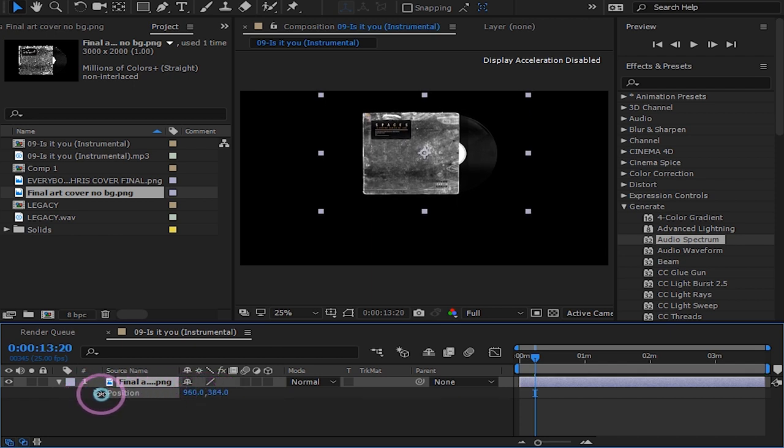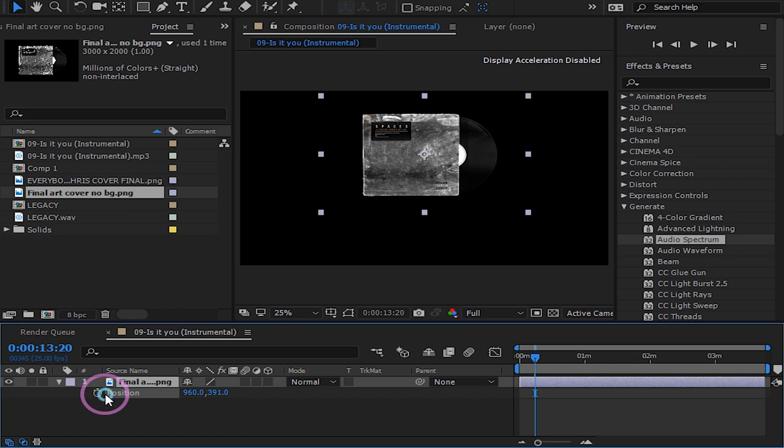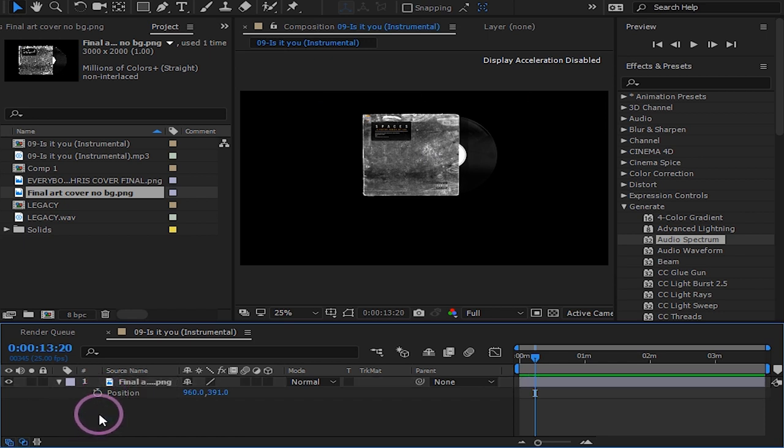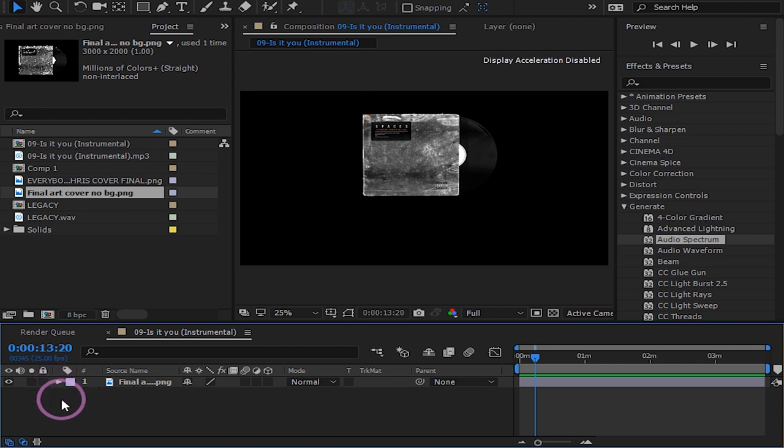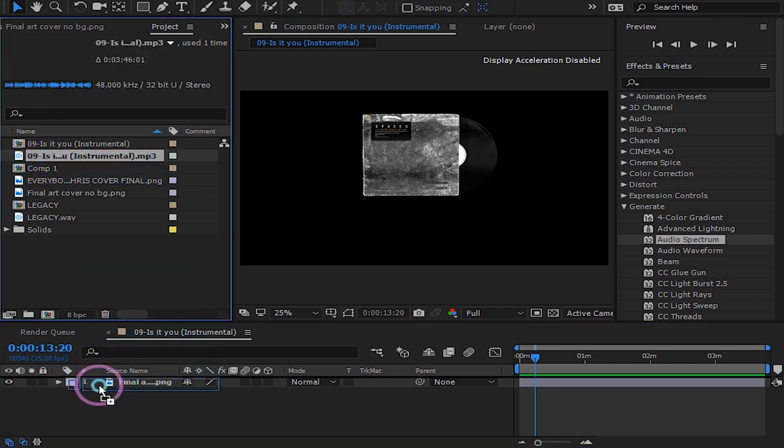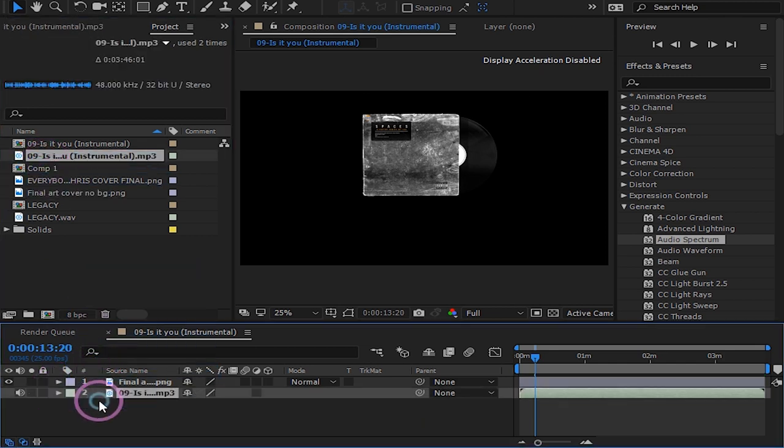You can even animate your position to create a cool animation, but I won't here for the sake of this tutorial. Now drag the song you want to use in your comp.